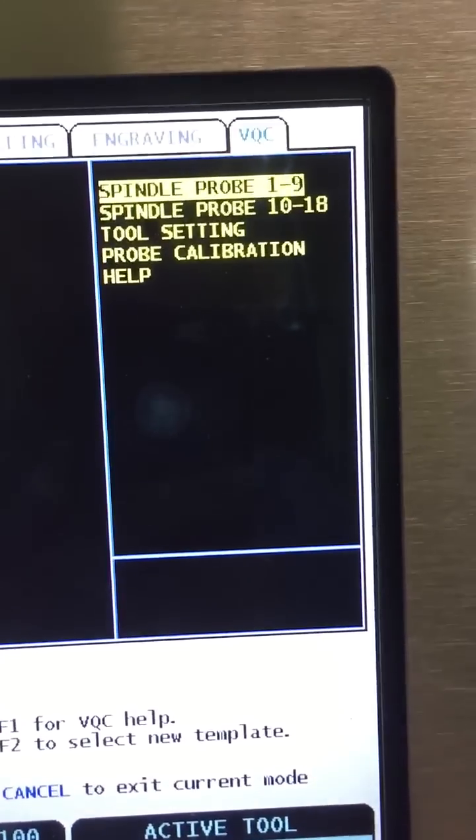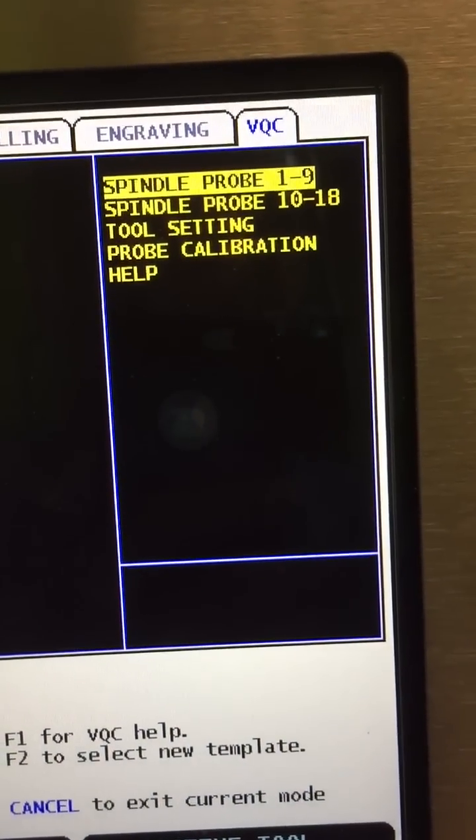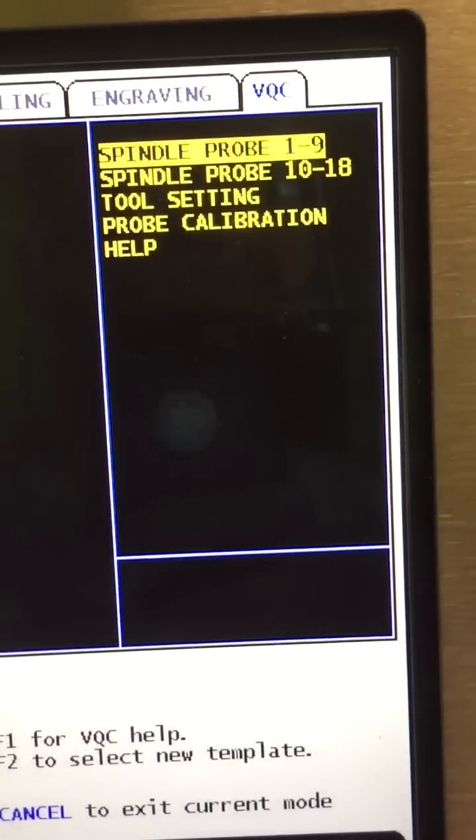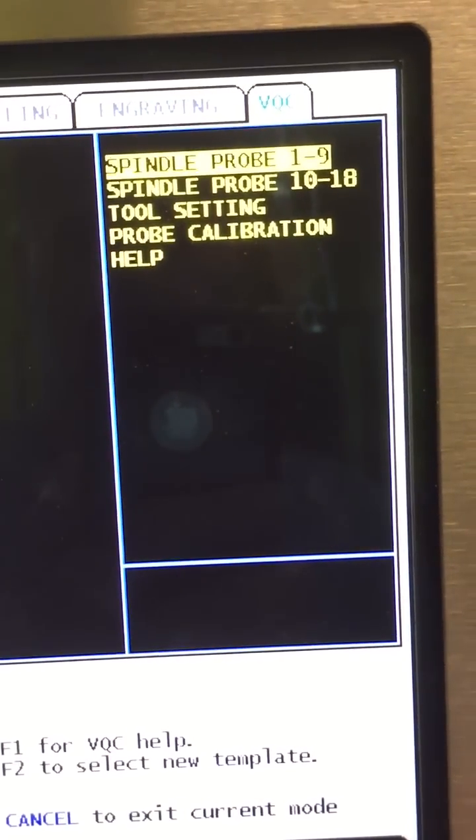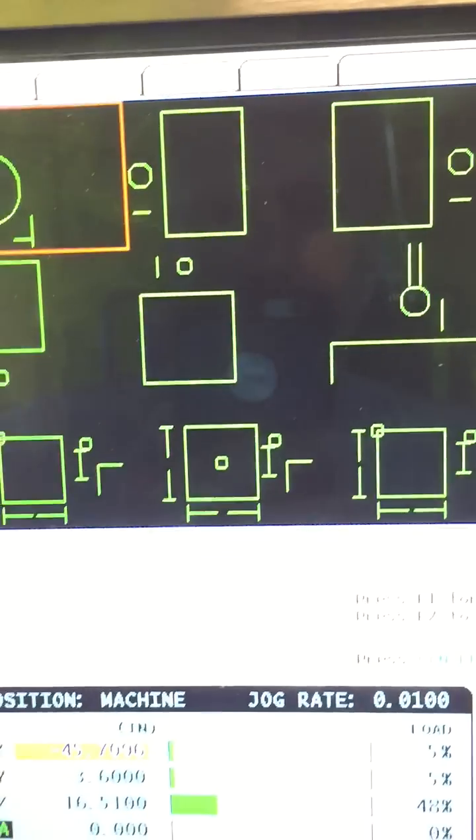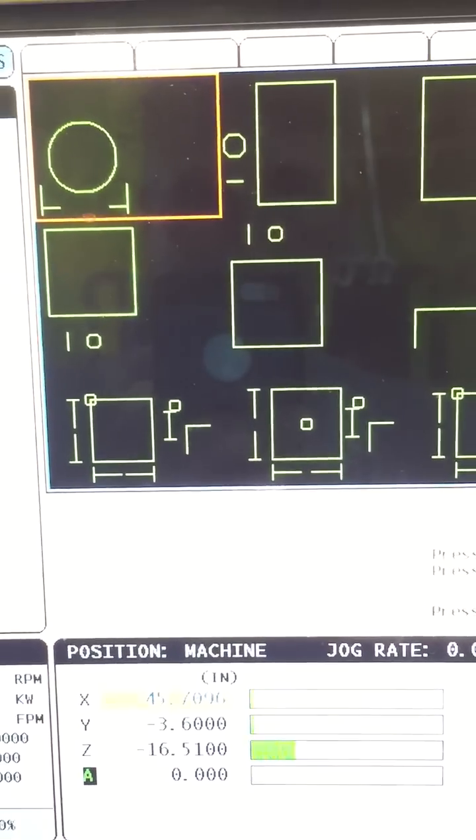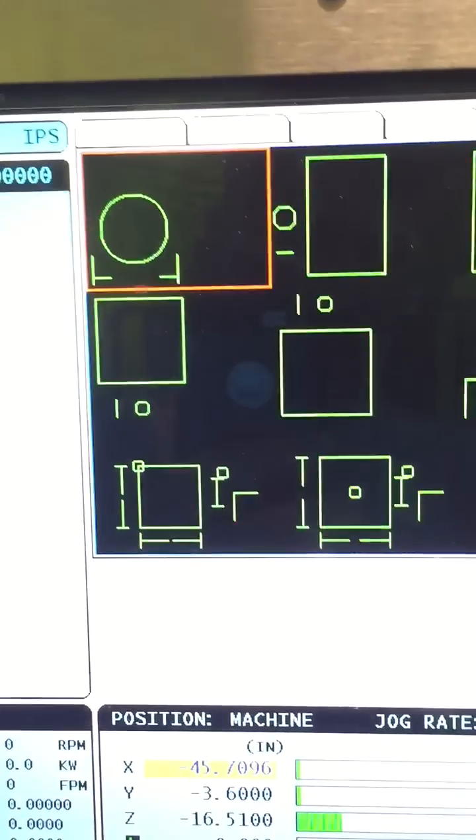Alright so we're going to use spindle probe 1 through 9 which is already highlighted so hit enter. Brings up these formats here or templates.